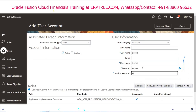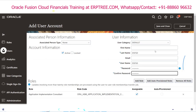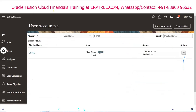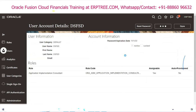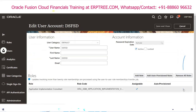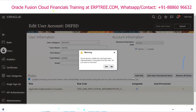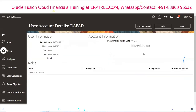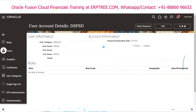You can remove a role from a user. Find the user, click Edit, go to the roles section, and click Delete next to the role you want to remove. The role is deleted.